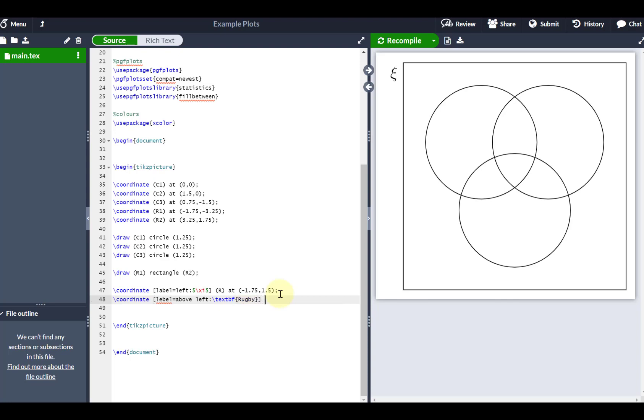I'm going to call this one A. I'm going to put this one at negative 0.5 and 1.1. And if I recompile that, let's see what we get.